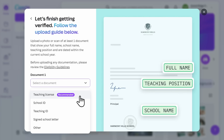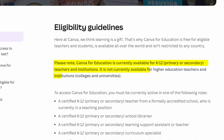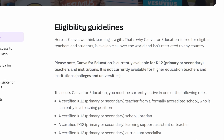Canva is pretty quick and will typically get back to you within 48 hours with a decision. Please note that Canva for Education is currently only available for K-12 — primary and secondary teachers and institutions — and is unfortunately not currently available for teachers in higher education.